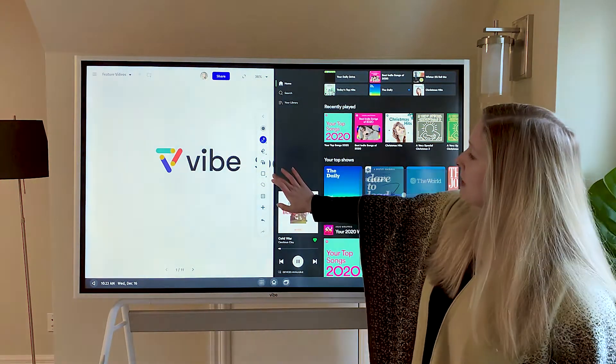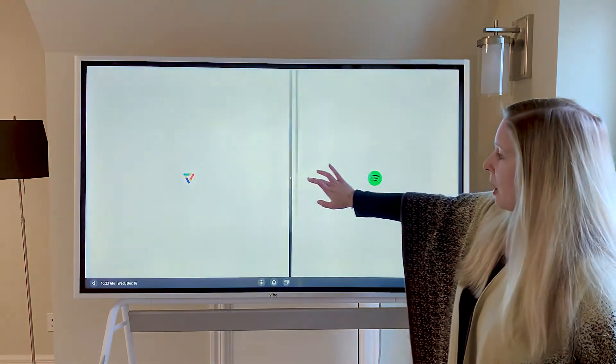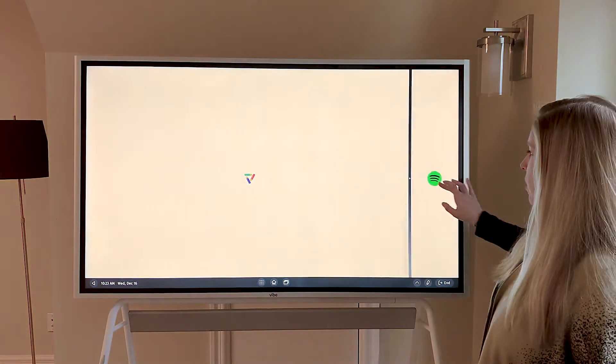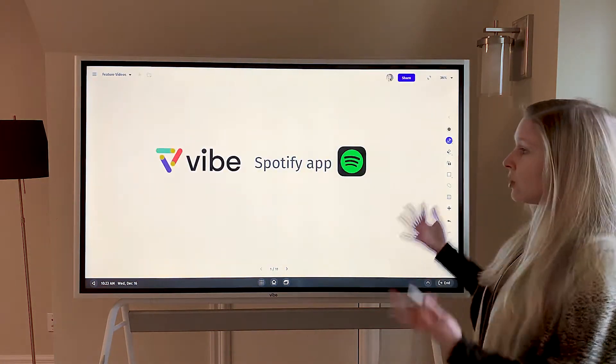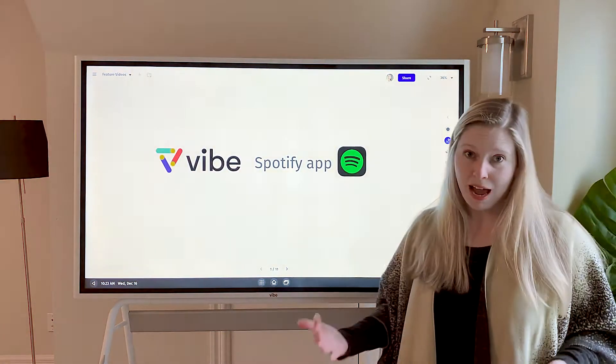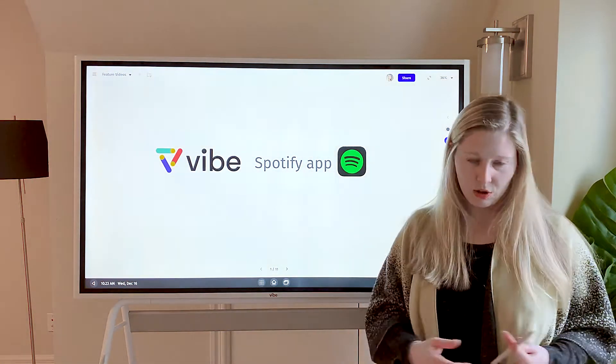When you minimize Spotify and bring it to the background, it'll continue to play.